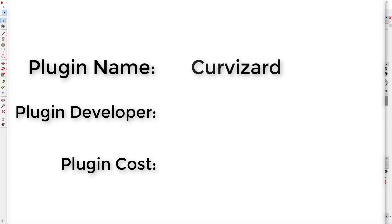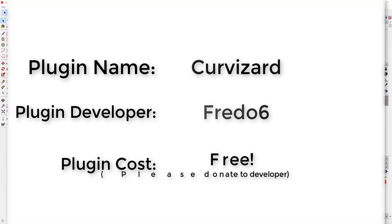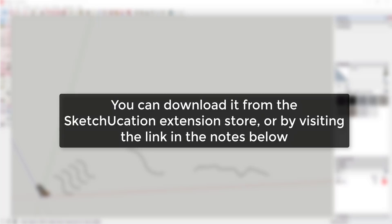Now let's go ahead and just jump into it. Plug-in name: Curvizard. Plug-in developer: Fredo6. Plug-in cost: it's free. Please remember to donate to your developers. Where can you get it? It's located in the SketchUcation Extension Store or you can check out the link in the notes down below.